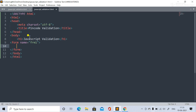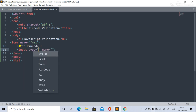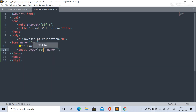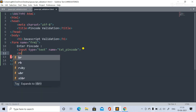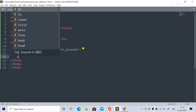Now we have taken the form. Next we need to take a text box. We add the label 'Enter Pin Code' and an input tag with type equal to text, named 'txtPinCode'. Then we add a line break.